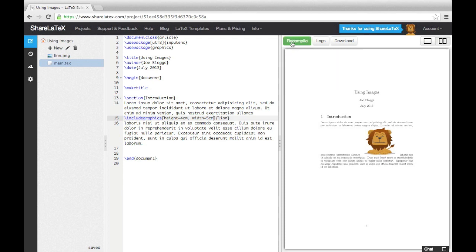We can also rotate the image by using the keyword angle, followed by equals and the number of degrees you want to rotate it in an anti-clockwise direction.